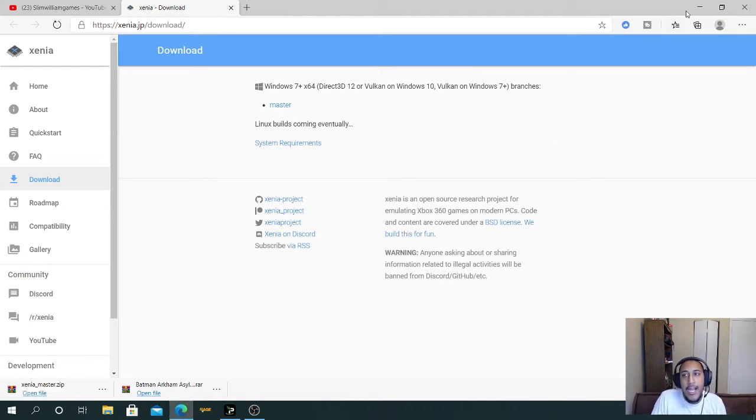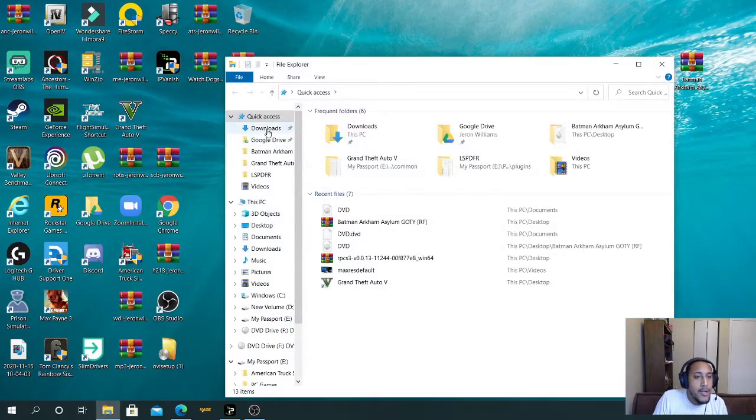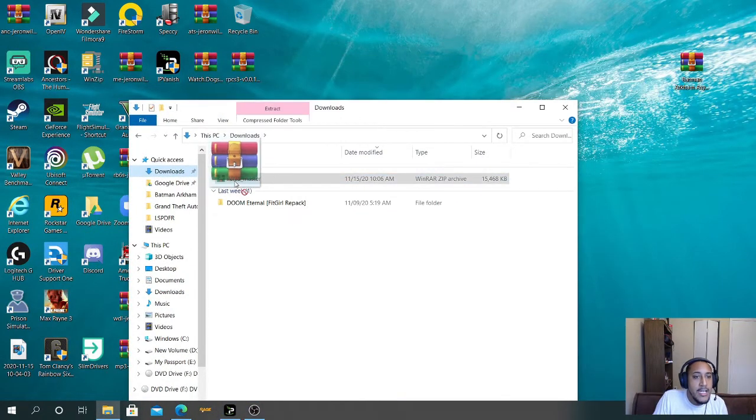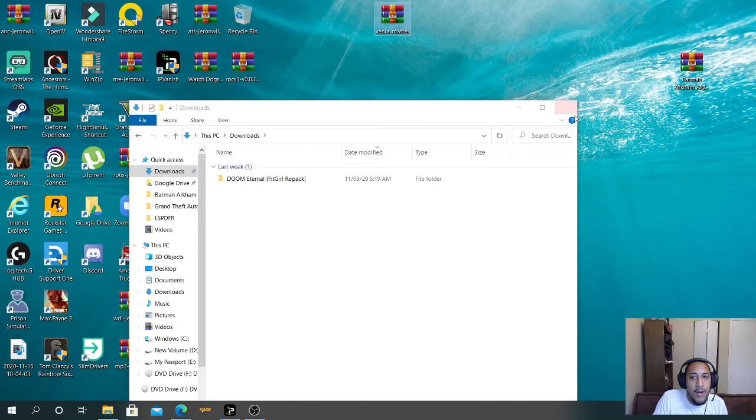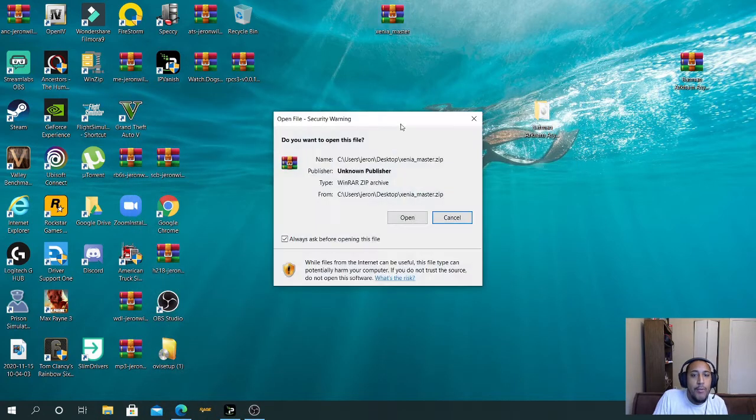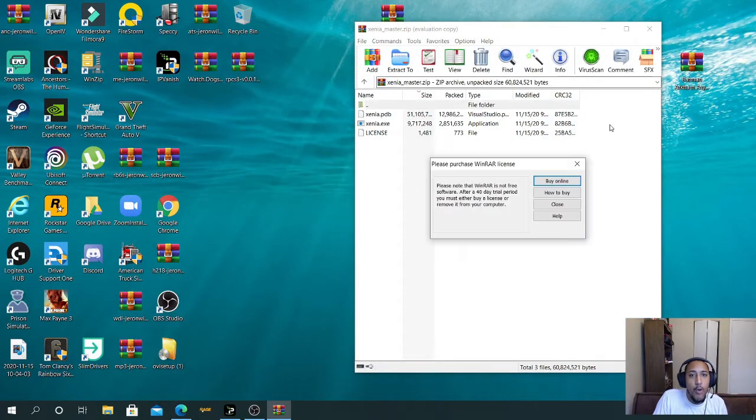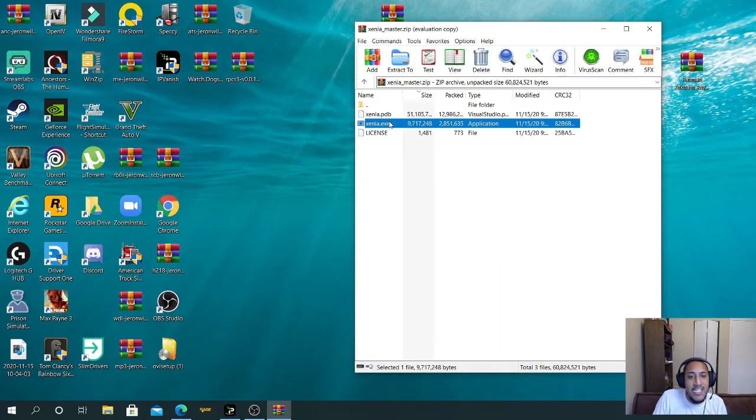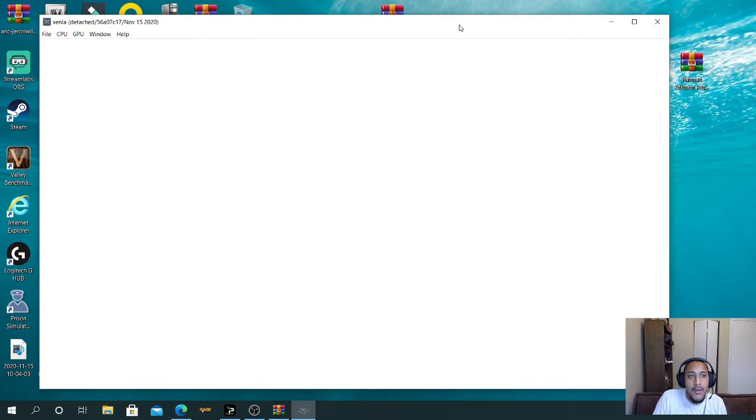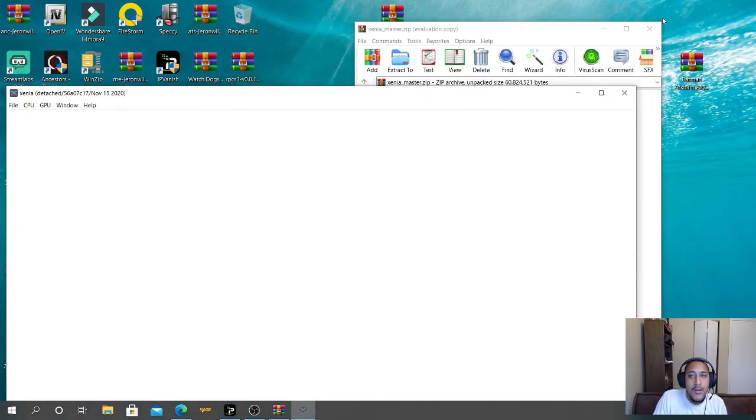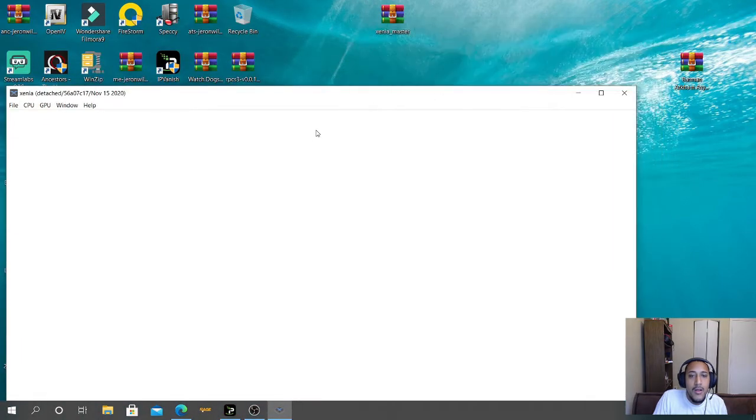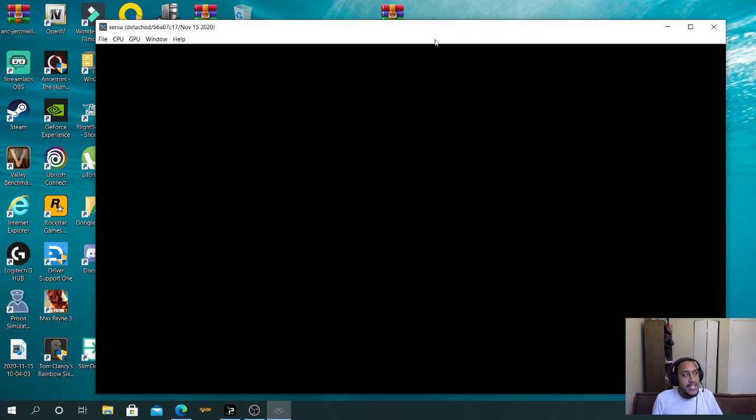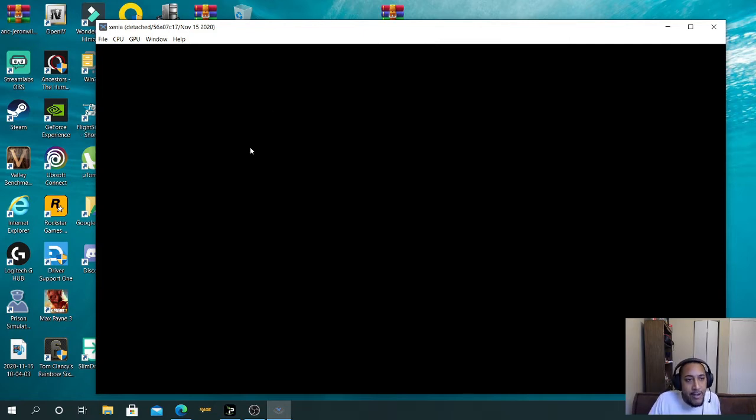Alright, now once it's been done being downloaded, all you want to do is take this right here and drop it right here. Then you want to open it up. Once you open it up right here, you're going to go to Xenia.exe, double click it. Once you double click it, it's going to come up to you like this. It's real simple. You do not need to install anything else. I'm just going to leave that link into the description. You don't have to install anything else.